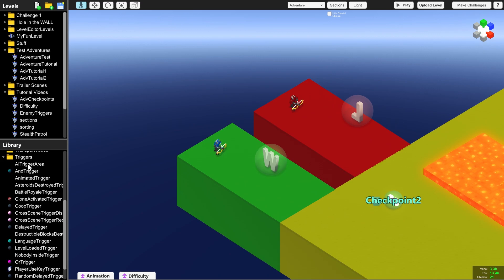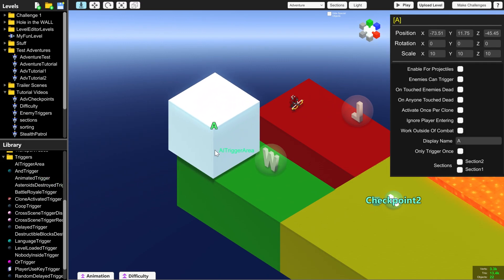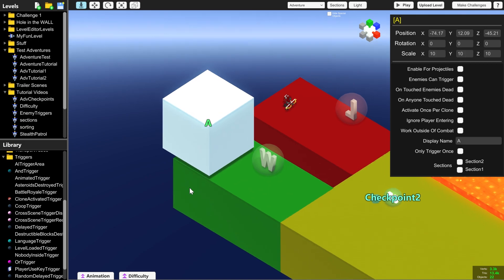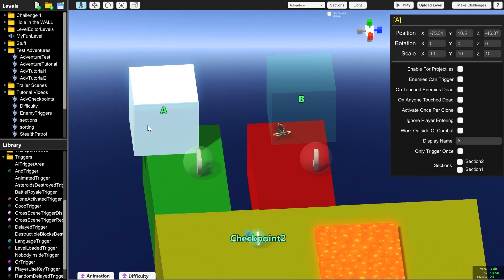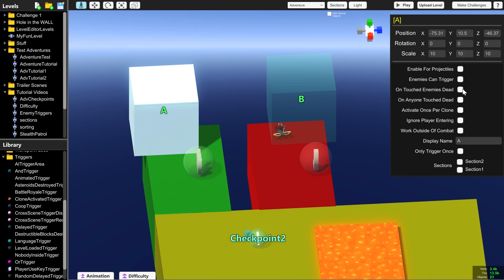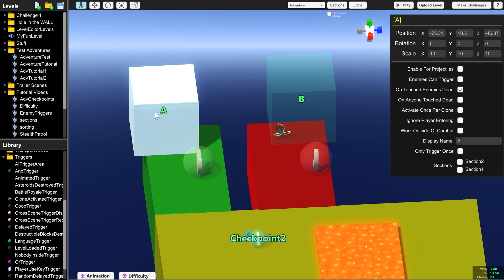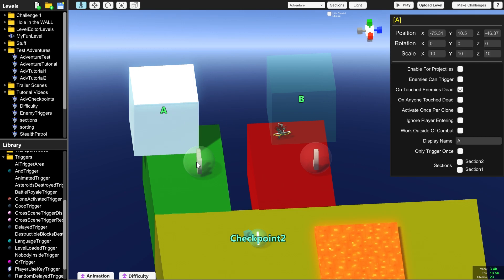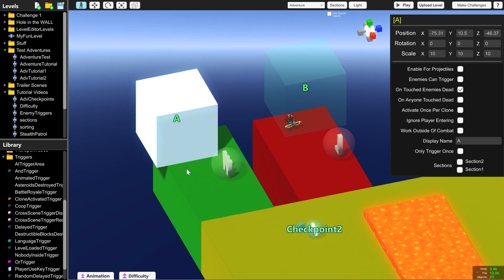And for the two different endings, we're going to put an AI trigger area over each of these robots. And both of these, we need to tick untouched enemies dead. And that means that if all of the enemies who have touched this trigger die, then it activates and does whatever you want it to do.